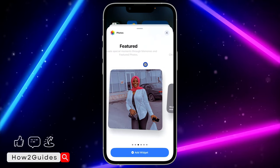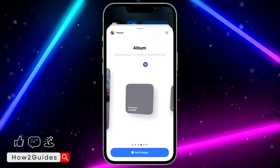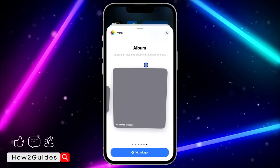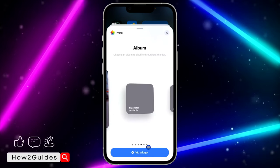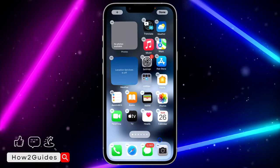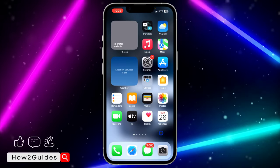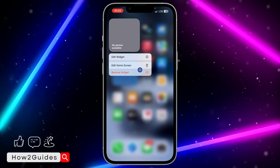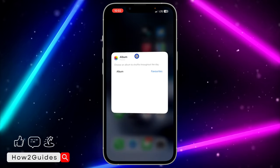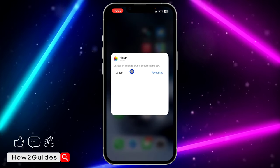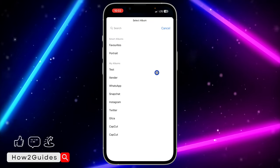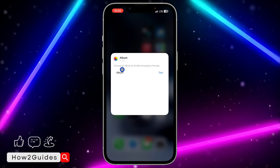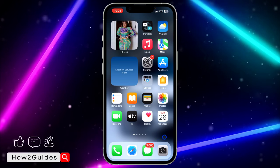Once you've searched for Photos, click on it. You need to scroll to the Album option — don't use Featured, just scroll to Album. You can choose the small, medium, or large size. I'm going to go with the small size. Click Add Widget, then click anywhere on your home screen to close. Now click on the widget, select Edit Widget, click on the field in front of Album, and select Favorite, then choose the album you created. Click anywhere and that's it.